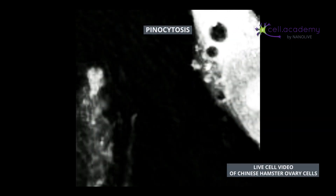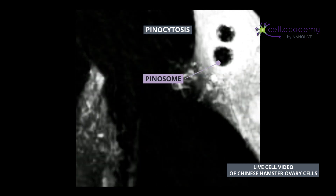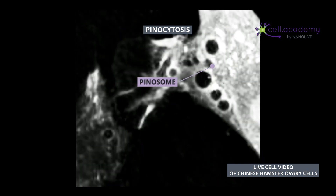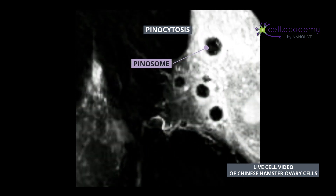One specific form of endocytosis is called pinocytosis, which is also known as cell drinking. This may give you a hint on what type of content is internalized in this process. As you may have guessed, during pinocytosis the cell captures fluids like water and solutes. This is one way that cells internalize nutrients from the extracellular fluid.